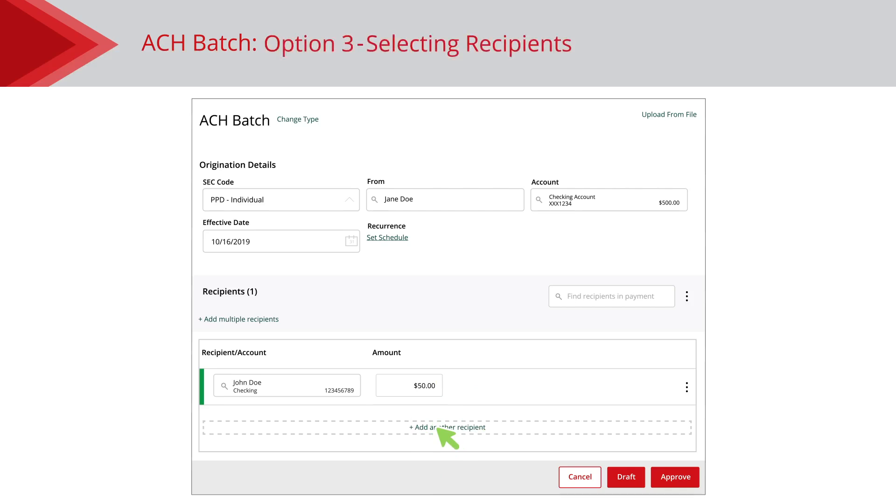Option 3 differs depending on if you are sending a one-time payment or creating a template. For one-time payments, you can use the Upload From File link to upload a CSV comma-separated values file of the recipients that need payment.